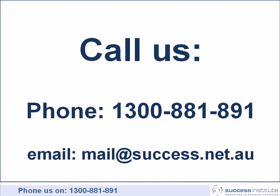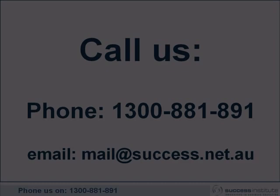That was just one of the many helpful hints that you would get by attending our Xero Inbox course. For more information about Xero Inbox please call us on 1300 881 891 or email us at mail@success.net.au.